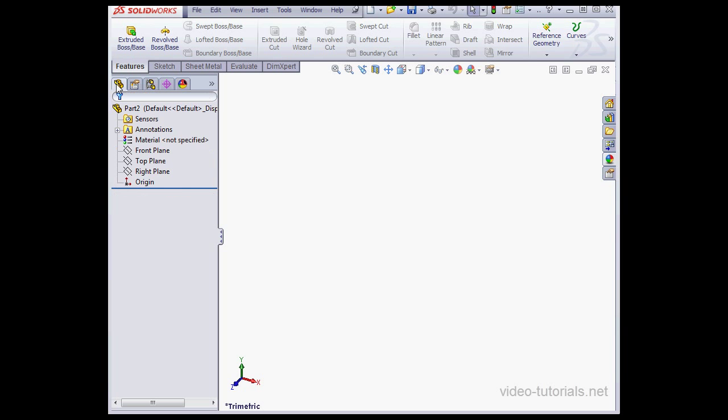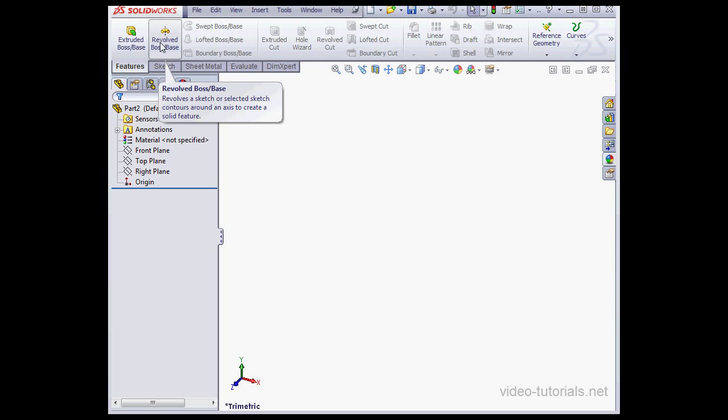At the top of the screen, SolidWorks uses a ribbon-based command manager. On the ribbon, with a left click, we activate a variety of commands depending upon our environment. Features, sketch, sheet metal, assembly, and so on.